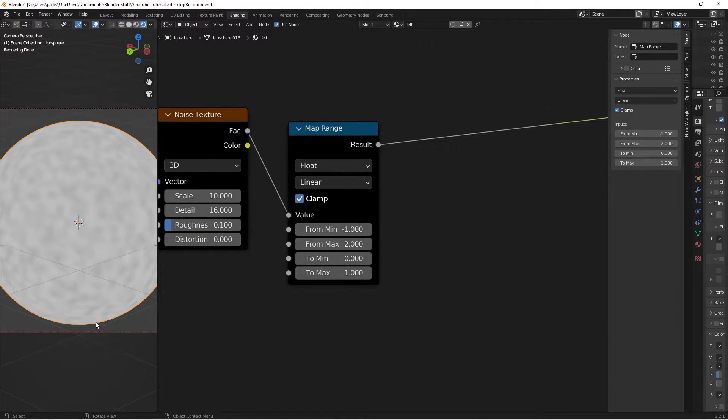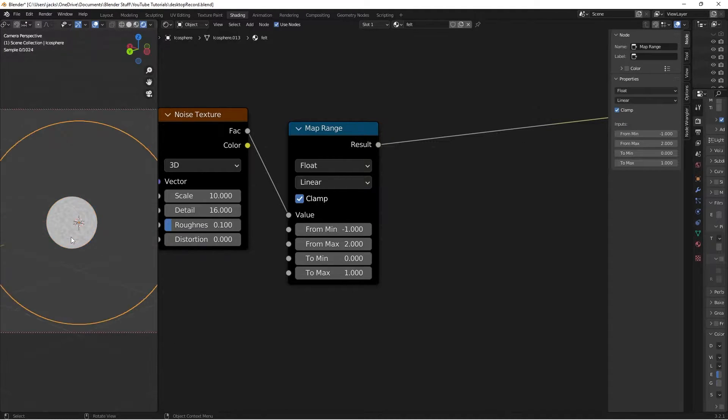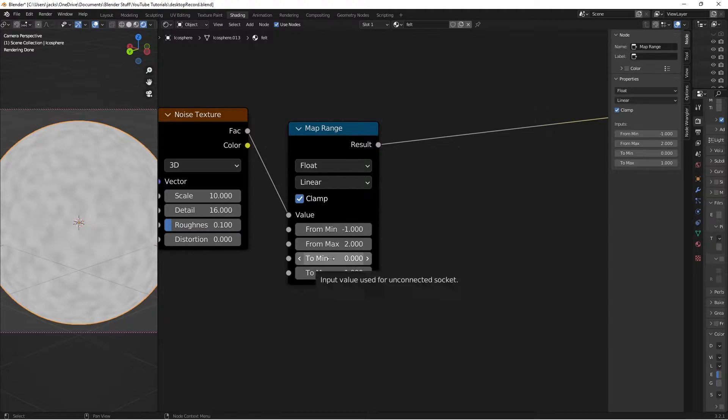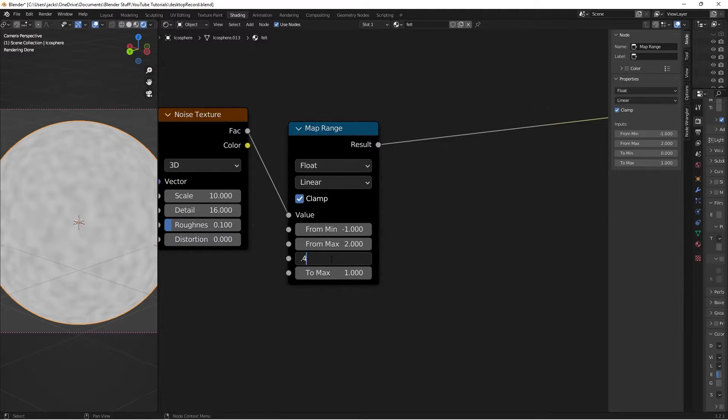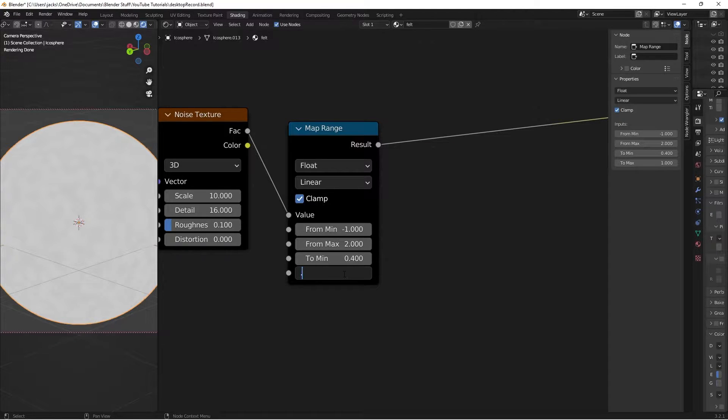So that doesn't do a whole lot but it gives us a larger range of colors in between everything. Anyways this to min on right here we're going to switch to a 0.4. Just so we can up the contrast we're going to move this to max to a 0.8.